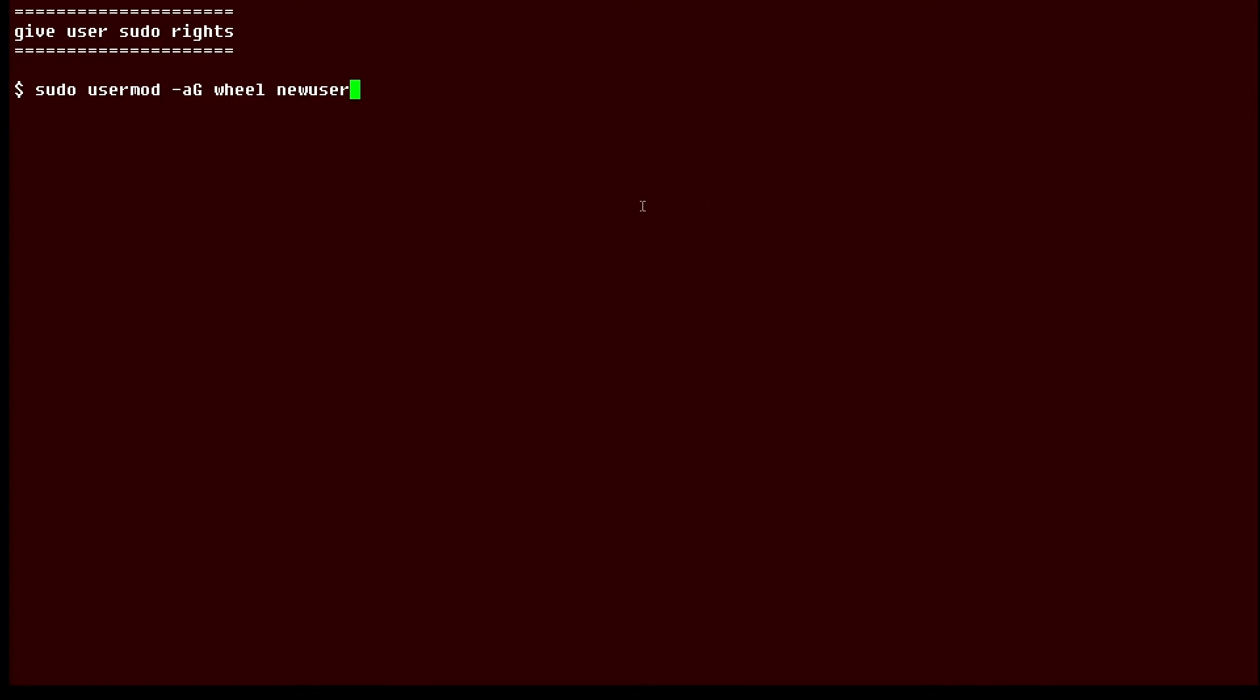We're using sudo because sudo access is required. The usermod command—we're saying -aG, which means add to the group. The group is wheel and the user we're calling newuser. I'm going to go ahead and run that command.